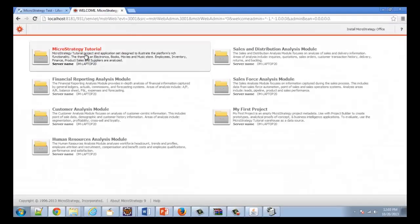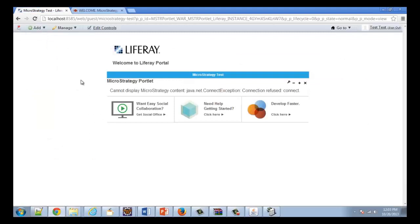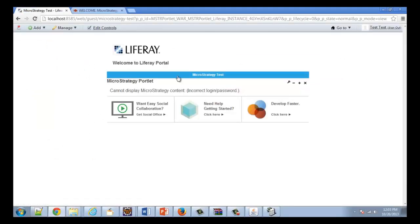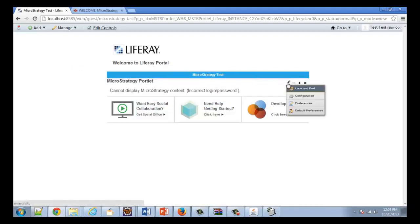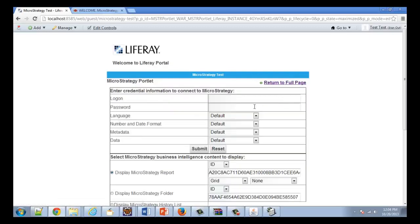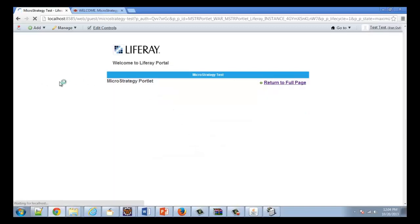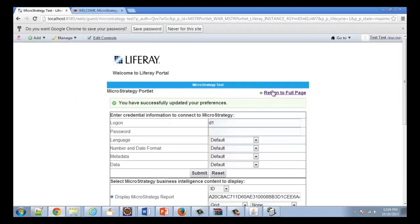Now our MicroStrategy web environment is up, but we get another error message: incorrect login/password. So we need to go into Preferences and define the user that's going to log in, then click Submit.